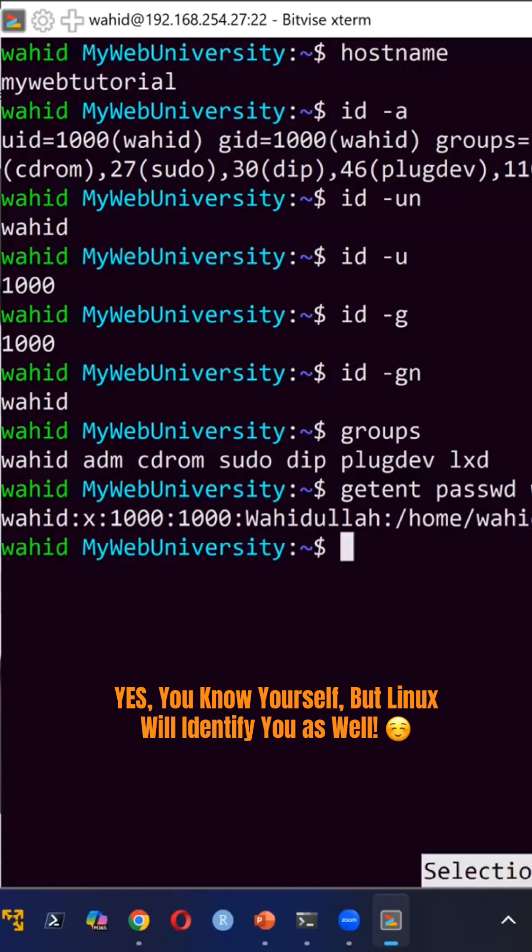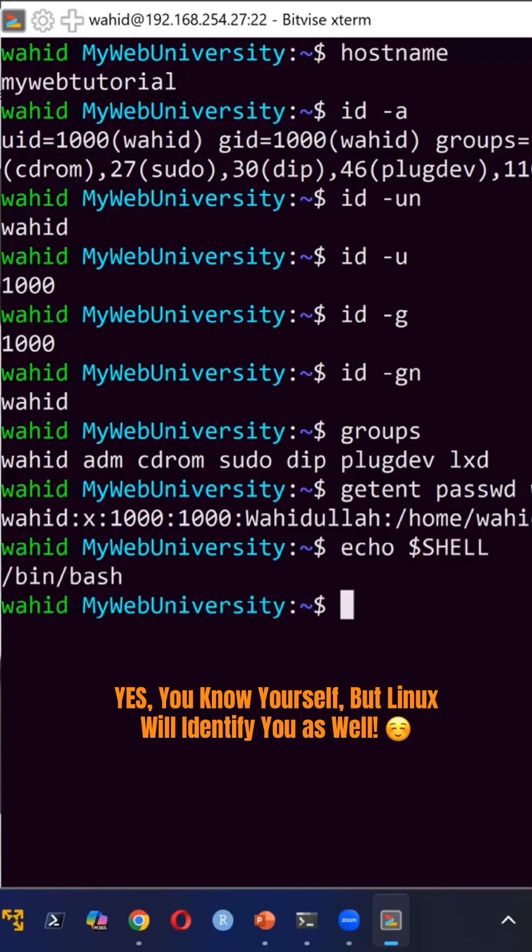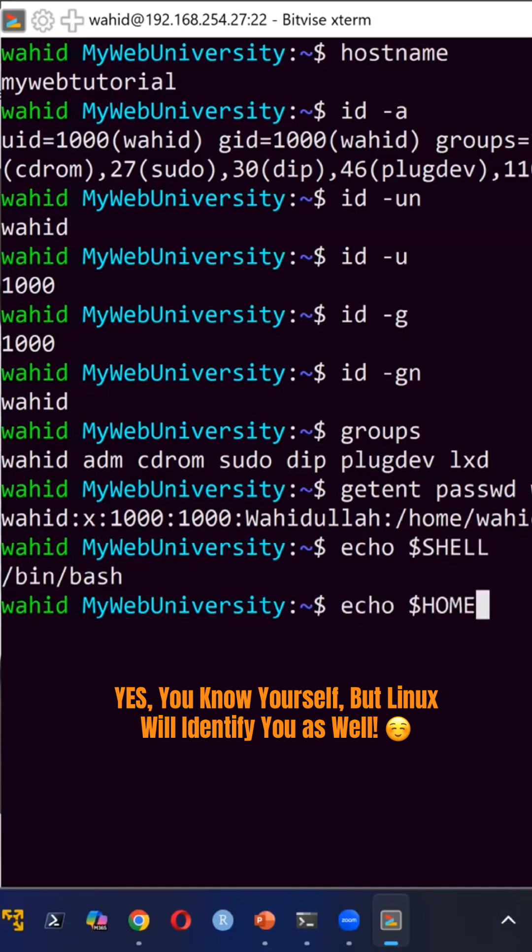I could also say echo dollar sign SHELL, and that will say bin bash. And then echo dollar sign HOME, dollar sign HOME uppercase. So it gives me home slash Waheed.